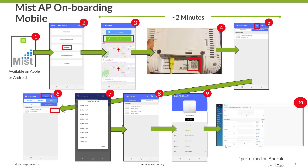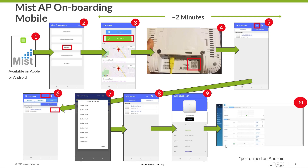We start by logging into the application with your account information and selecting our organization as seen in step two. Once selected, we want to claim the access point to our organization in step three. Clicking on 'Claim AP to Org' will open my camera and prompt me to take a picture of the QR claim code on the underside of my access point. Once focused, it will automatically populate the AP information to the app as seen in step five. Now click Edit and select the unassigned AP to display a check mark seen in step six. If you have predefined or existing sites associated with this organization, you'll be prompted to select the site in step seven. The access point has now been added as shown in step eight.